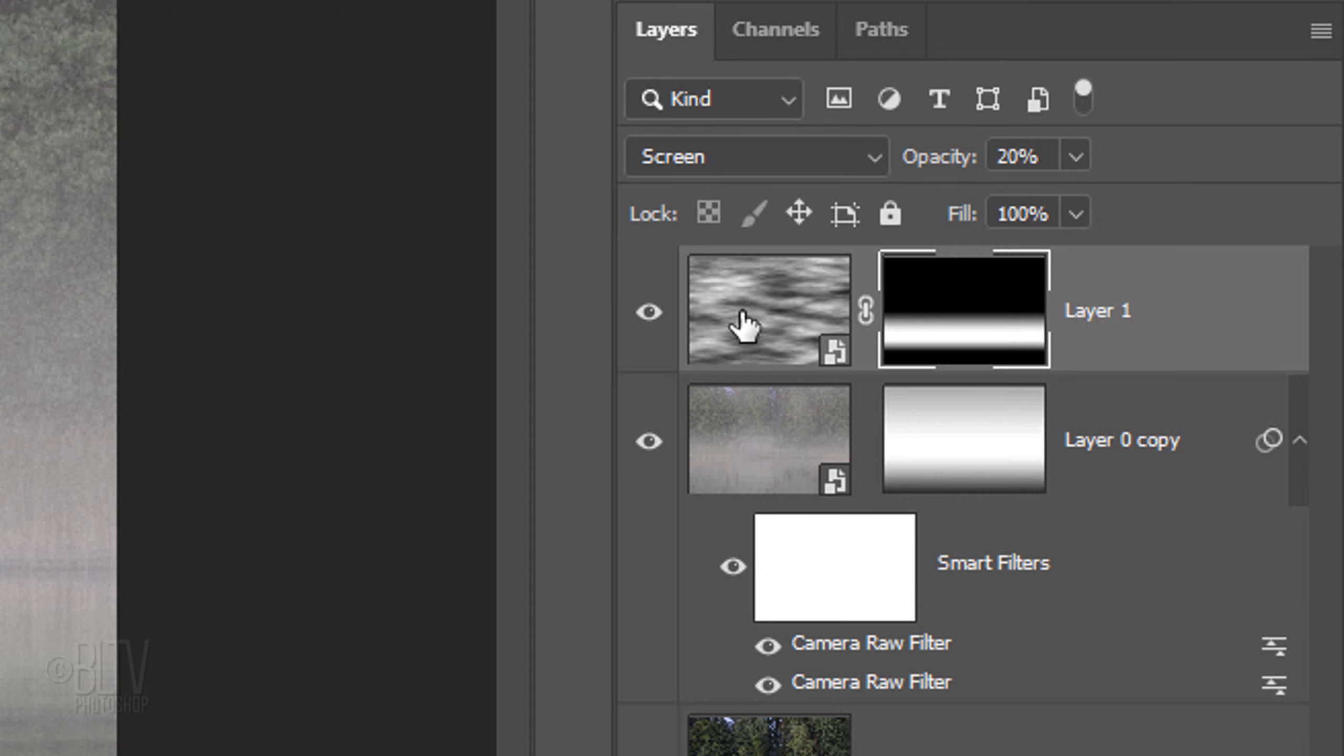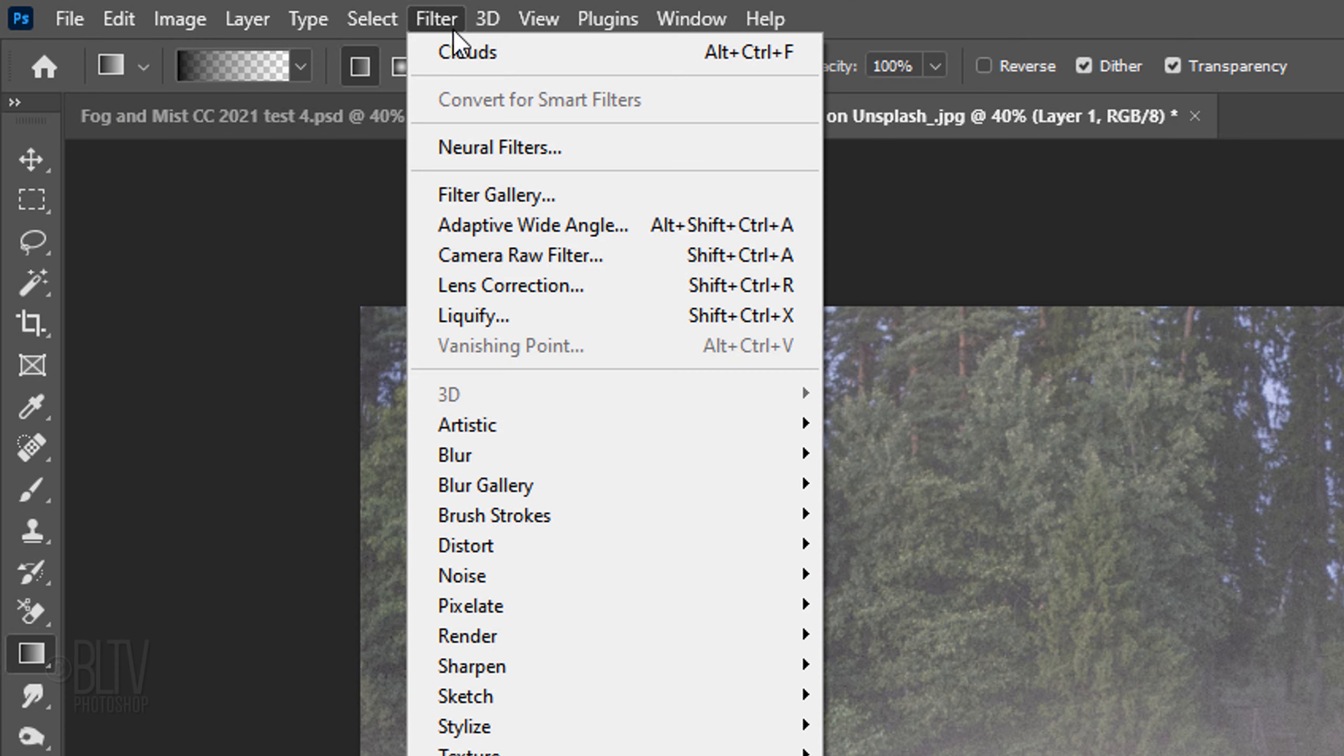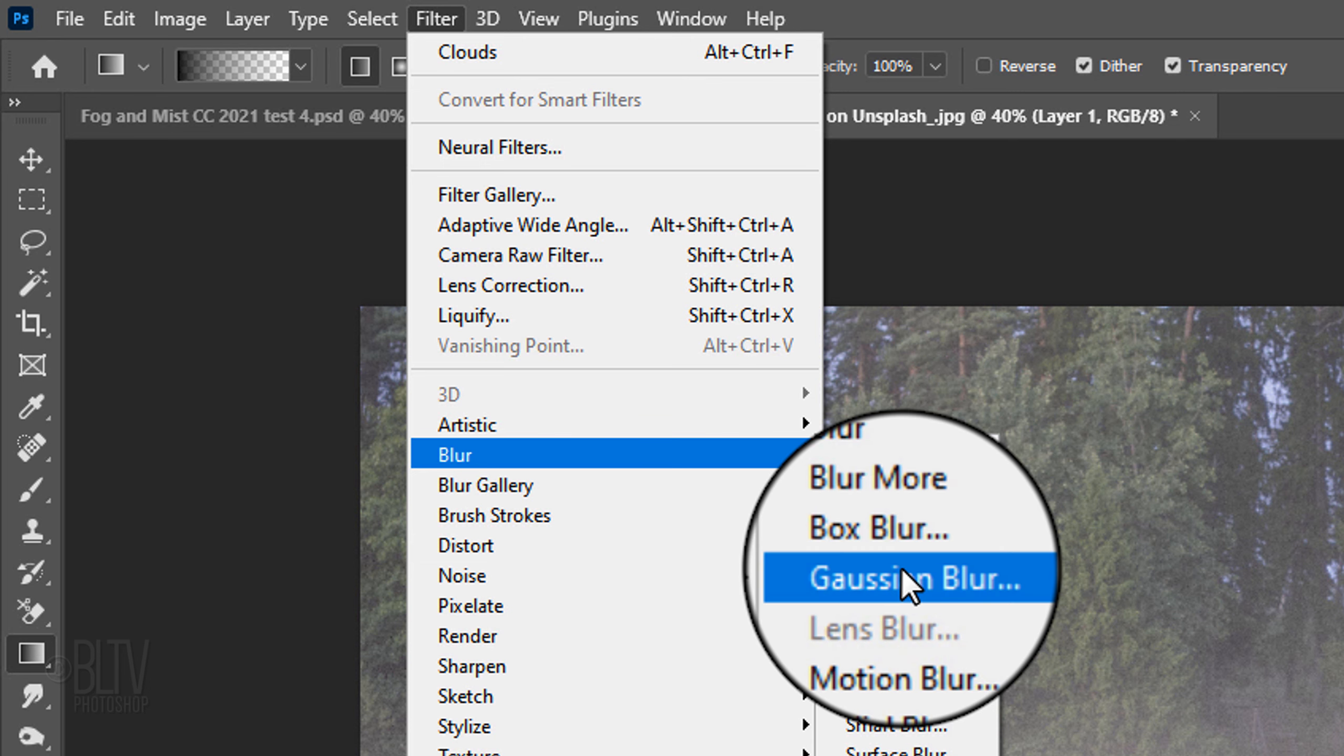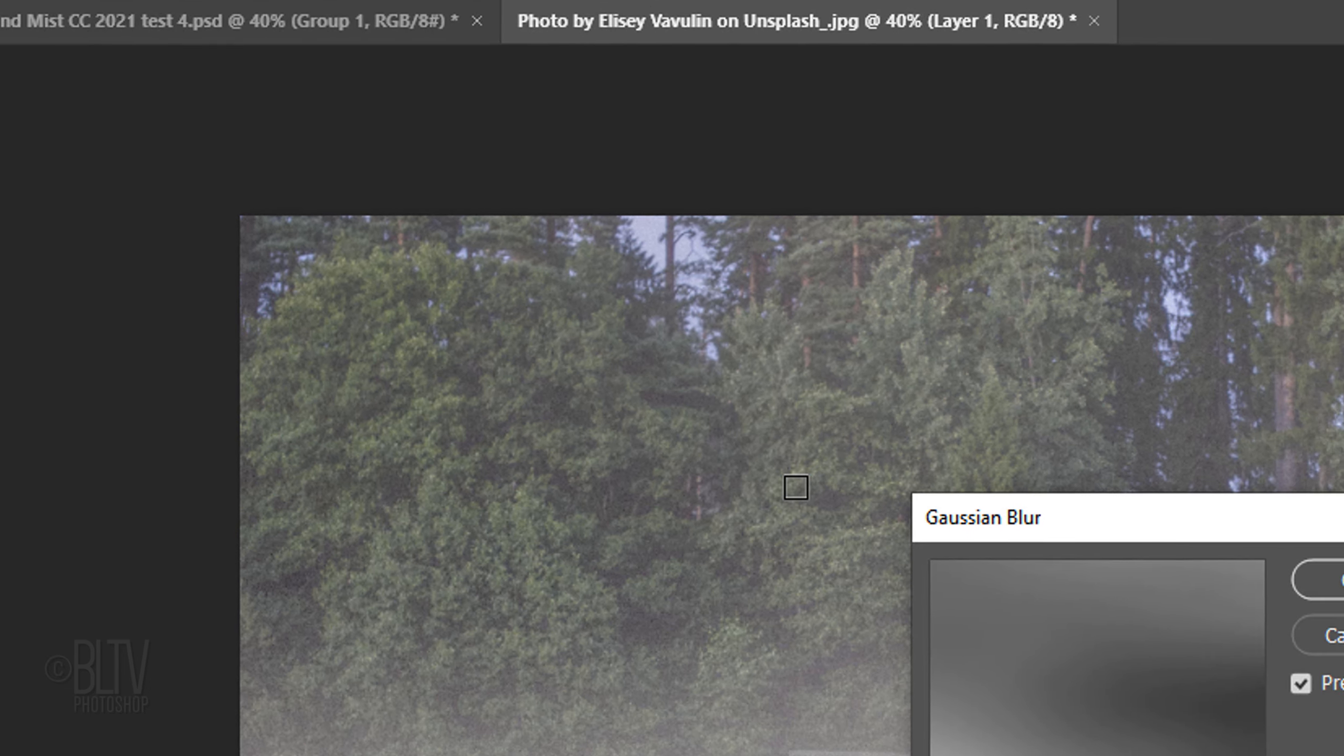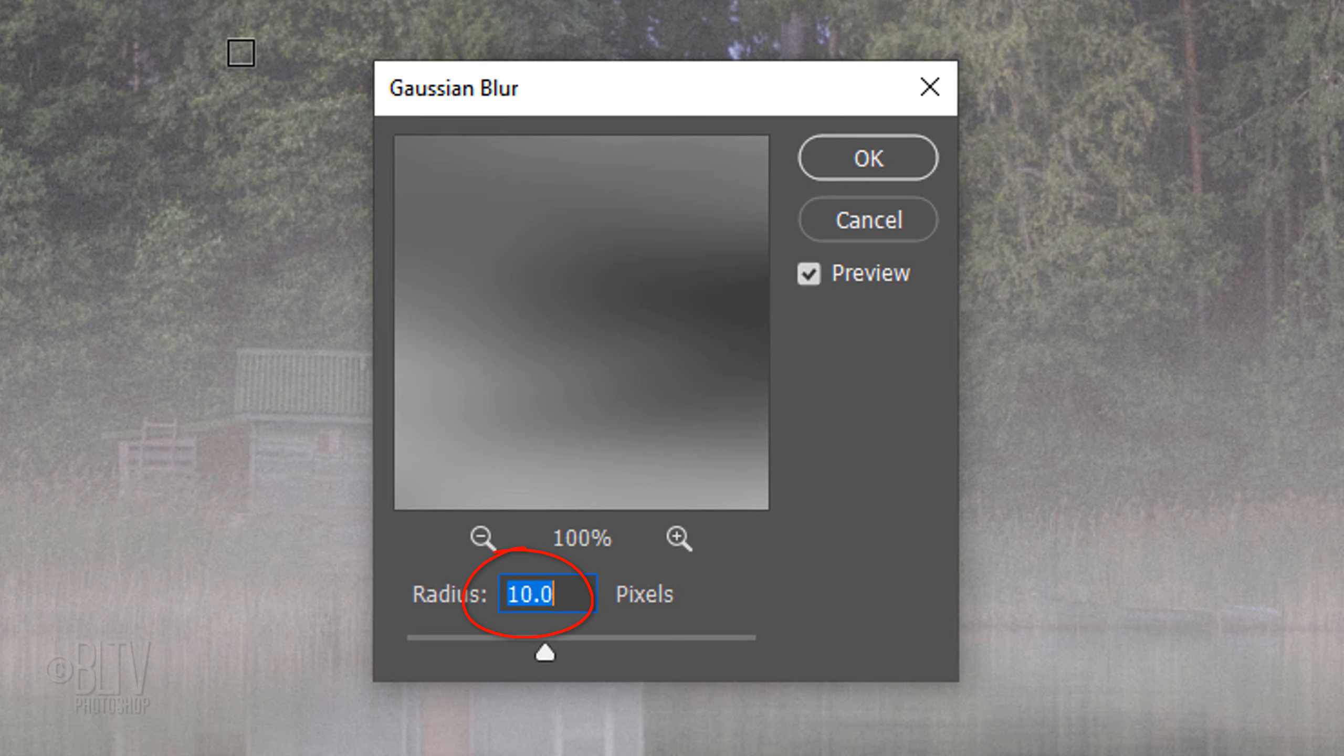Make the clouds layer active and go to Filter, Blur, and Gaussian Blur. Blur it 10 pixels.